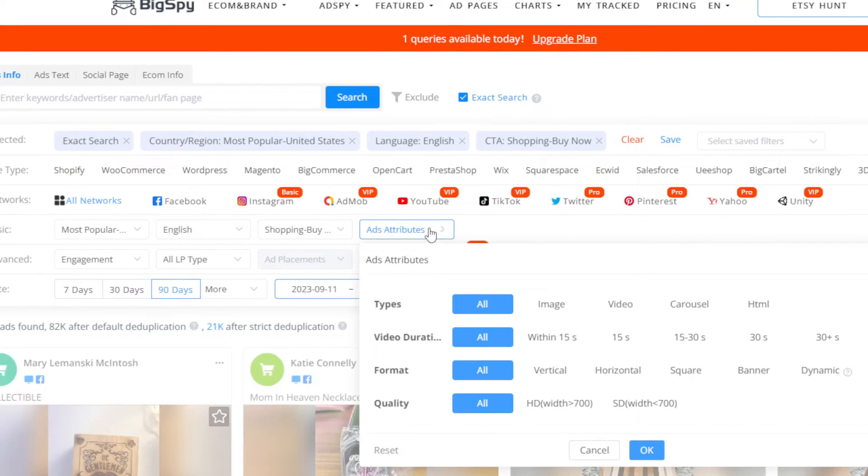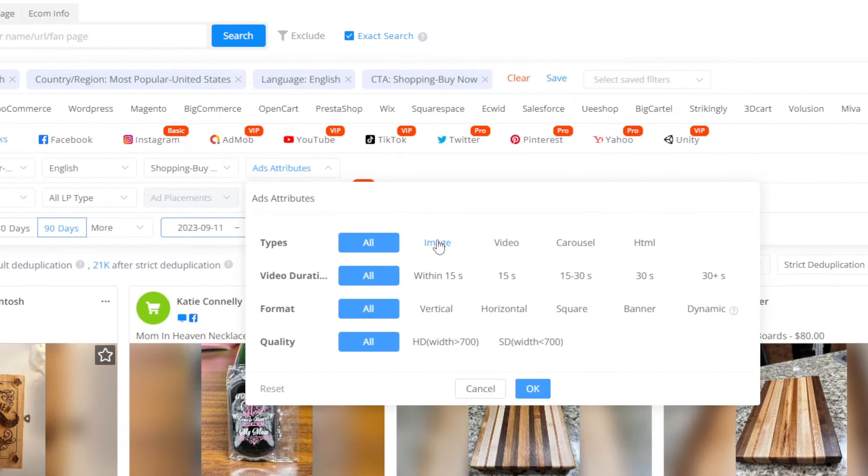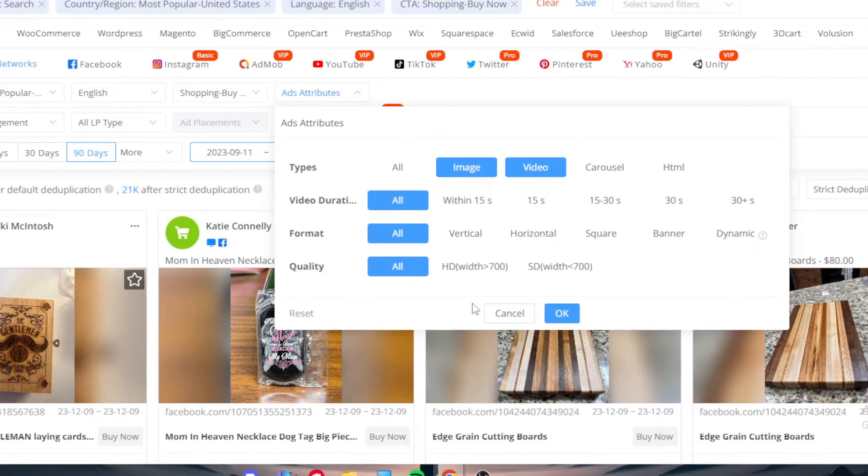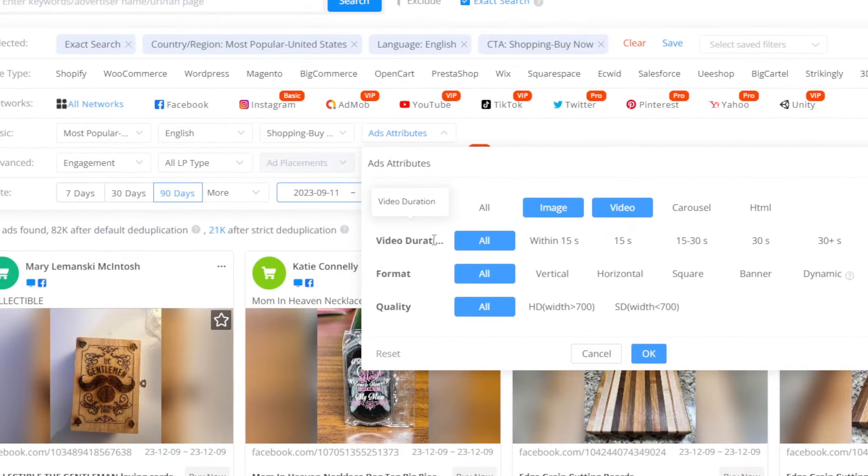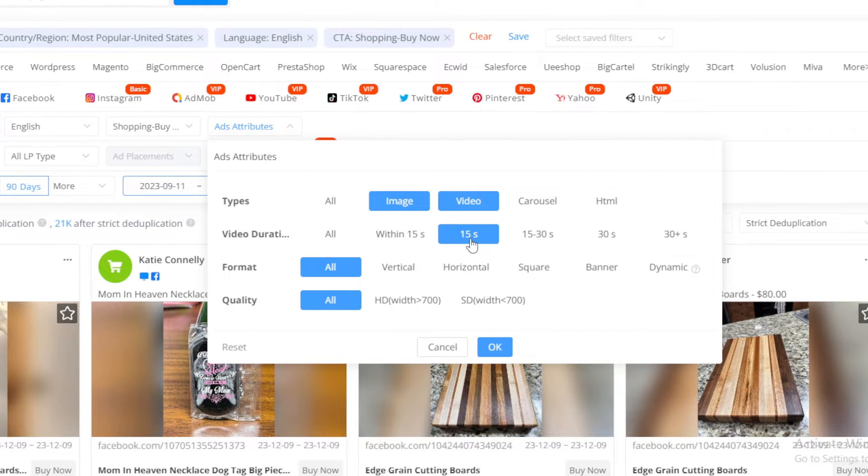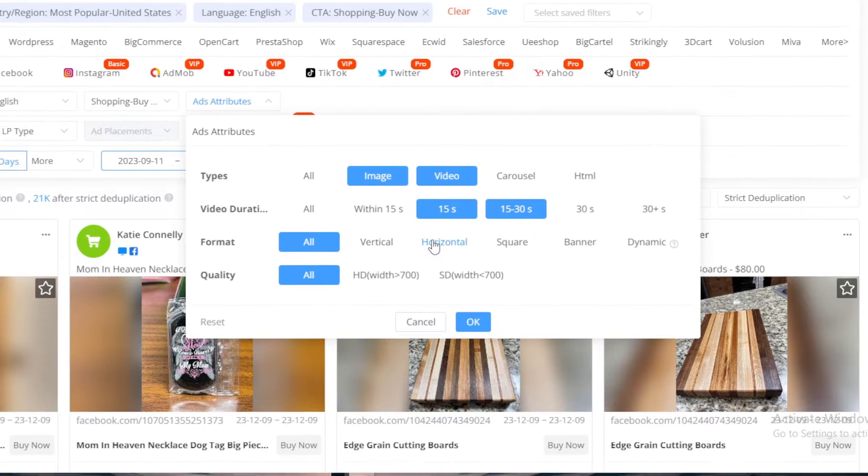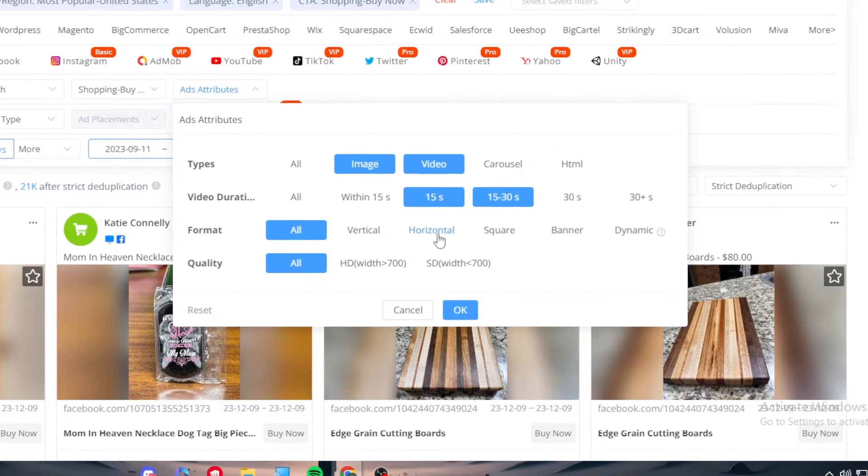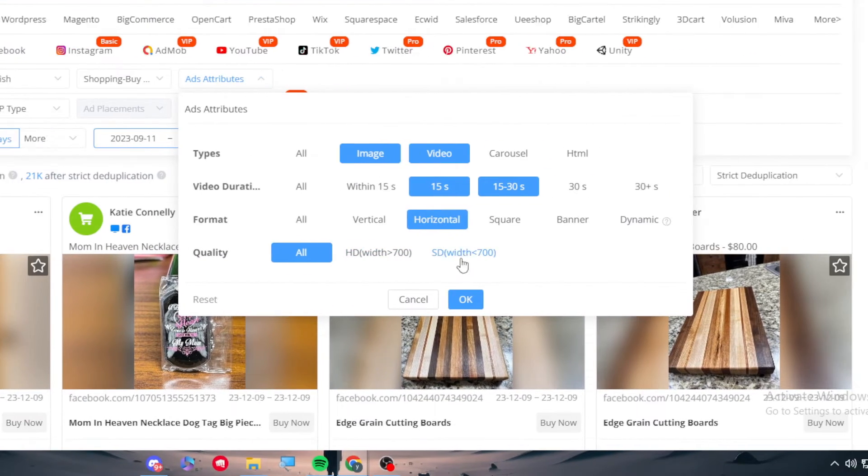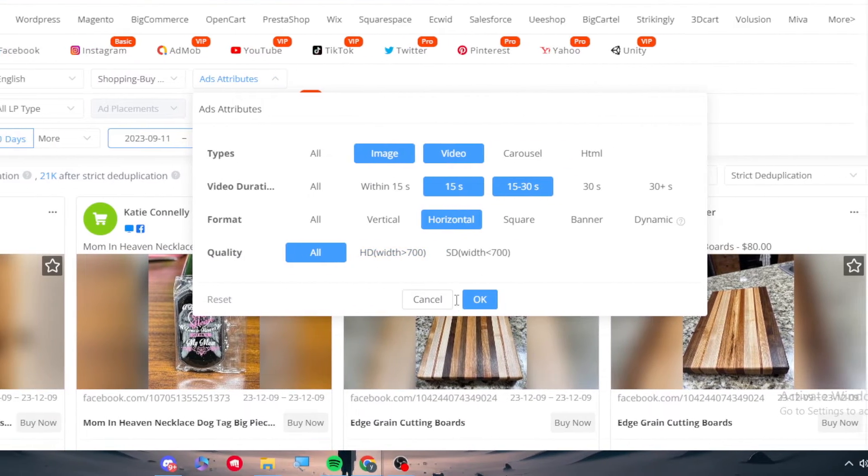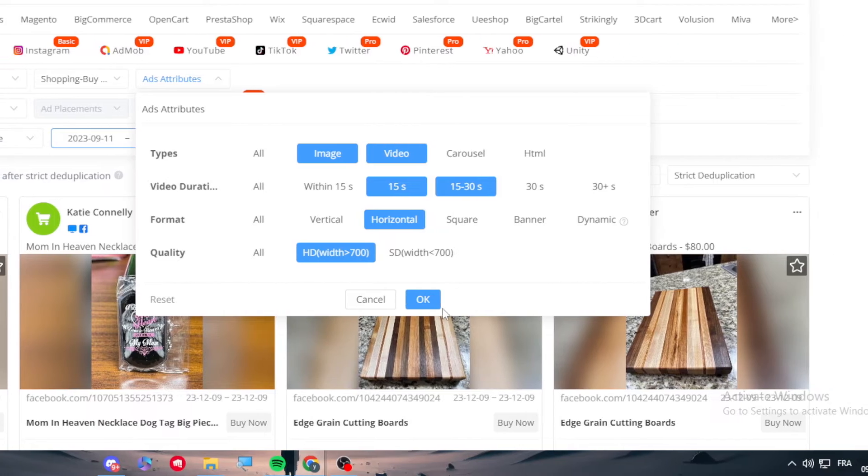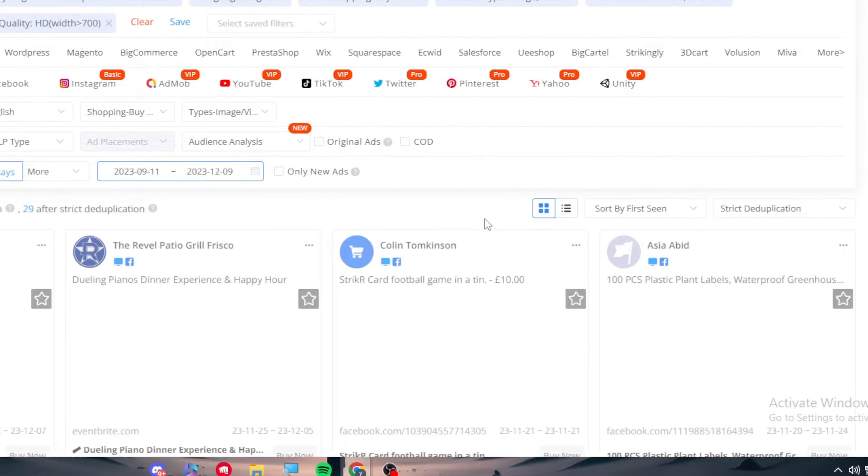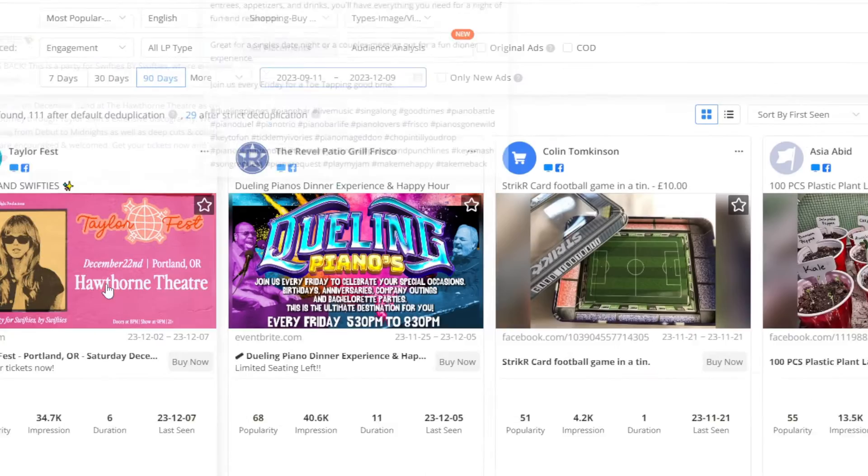Add attributes: let's be accepting video and image. Duration for videos could be 15 seconds or 50 to 30. Format, let's say it's horizontal, and the quality is like HD plus. Let's click on OK.